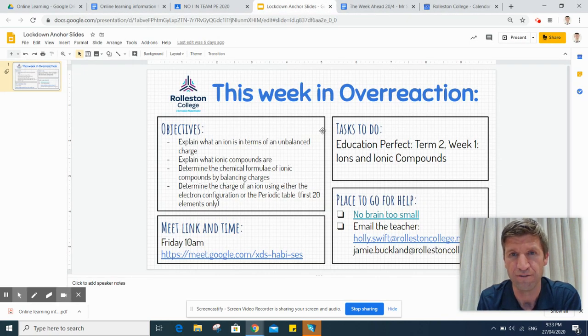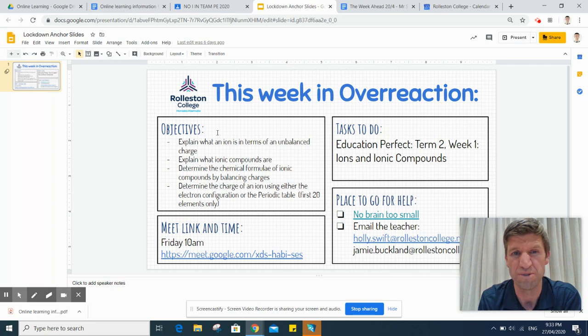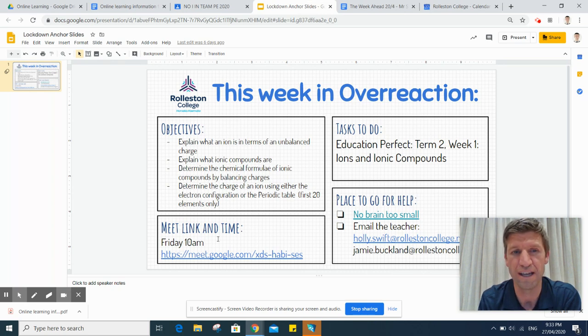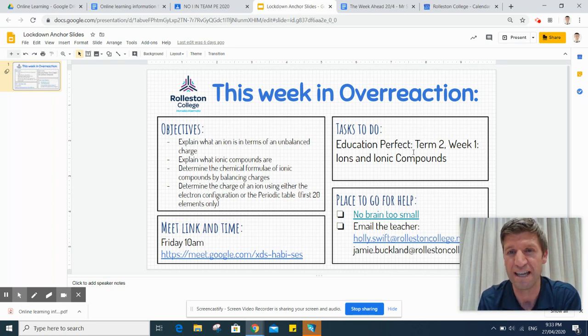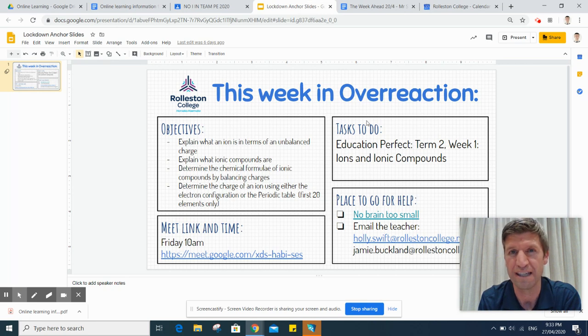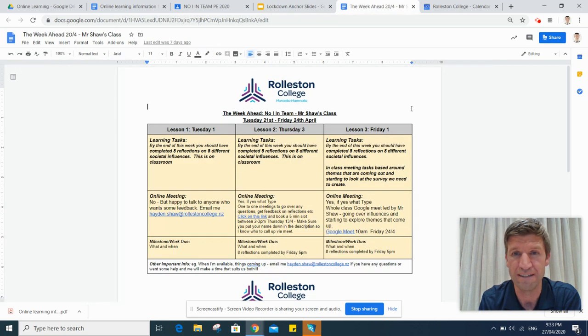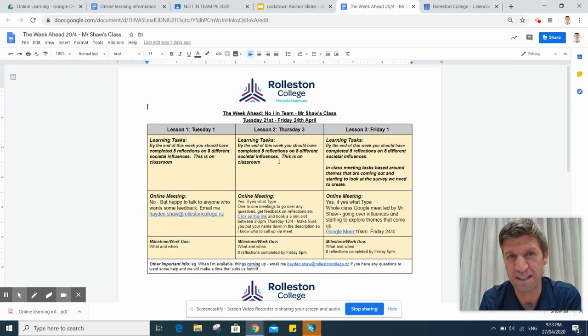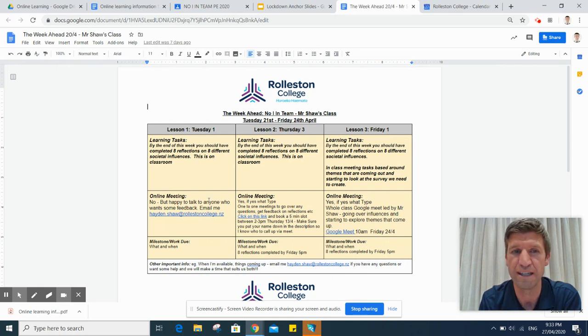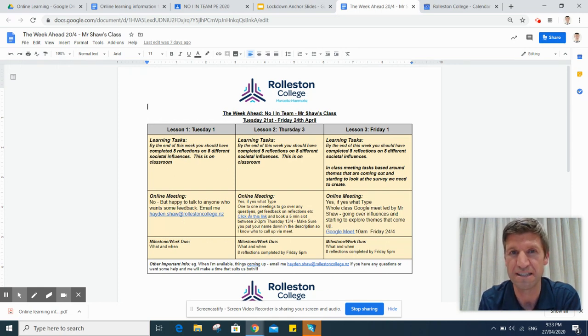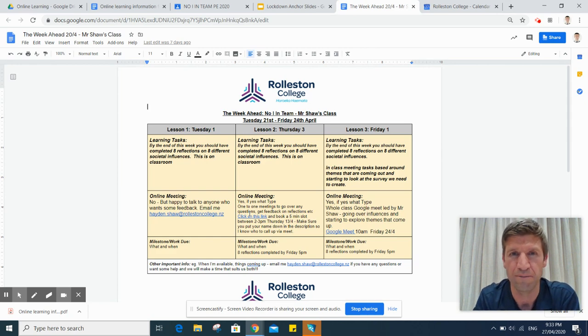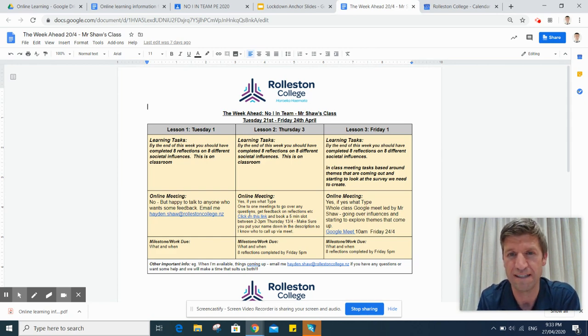This learning plan could look like one of the following examples. This one here, for example, has objectives for the week, what time they have class meets, things that they have to do, and who they can get in touch with. Another plan looks like this, where we have the expectations of learning tasks for the week, teacher contact details, links that are being made for conversations and meets.